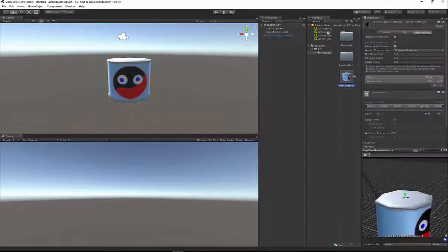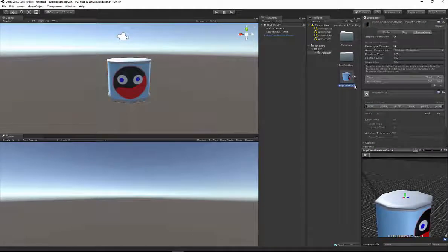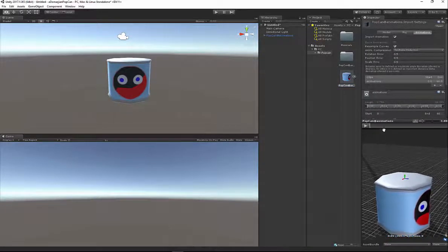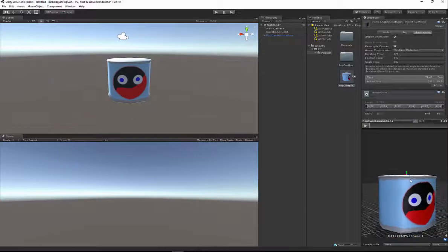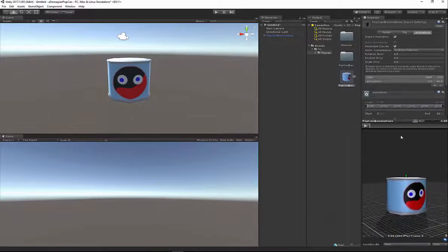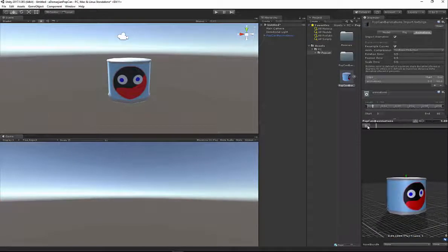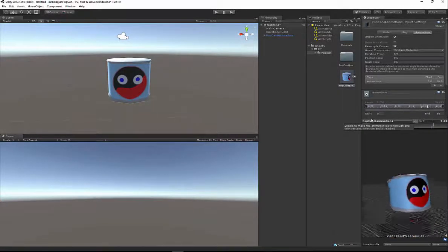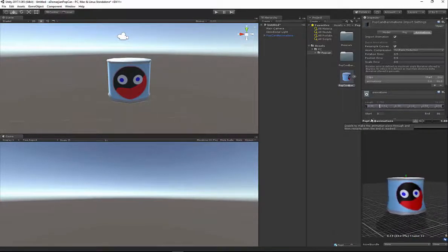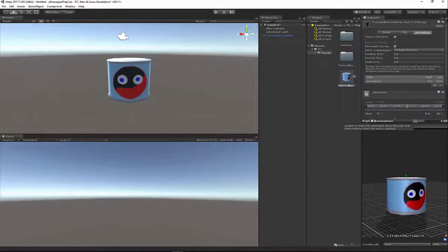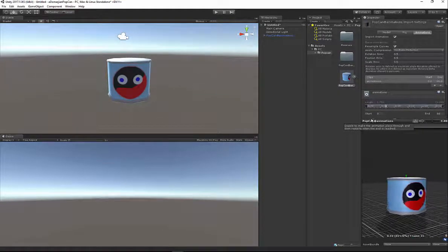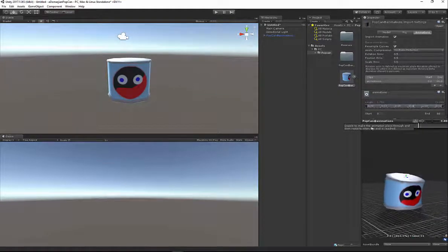If we select our can inside of our project view and we go to our Animations tab, let's pan up and zoom out a little bit. You can see when I press Play, it goes through the entirety of my timeline from 0 to 66.